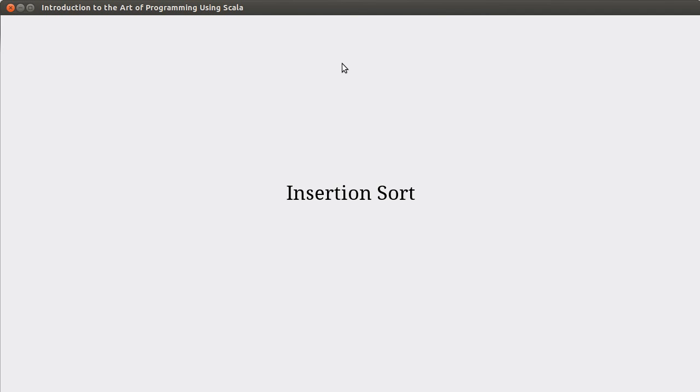Welcome back to the video lecture series for Introduction to the Outer Program using Scala. In this video, we're going to talk about the third and last of the sorts that we're going to cover in this chapter. We're going to look at Insertion Sort.